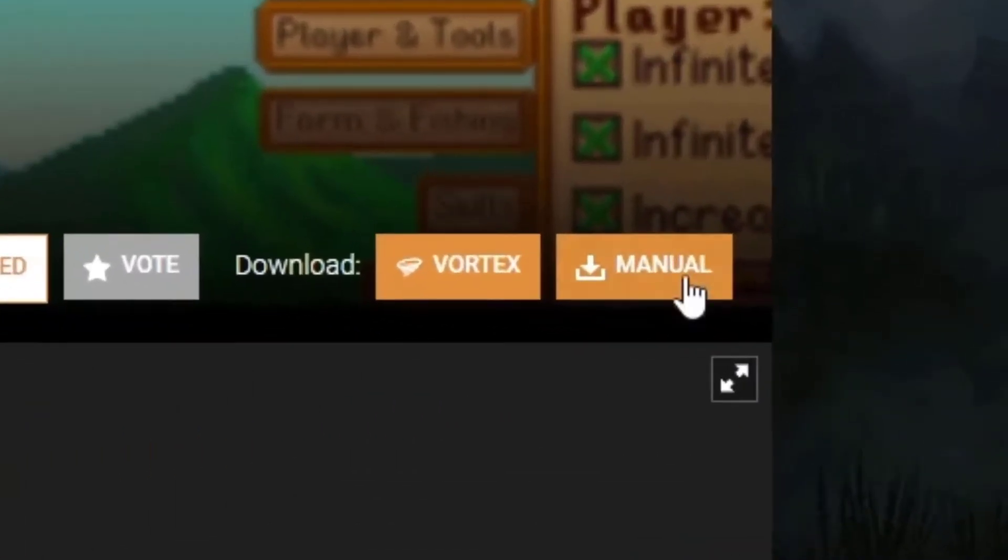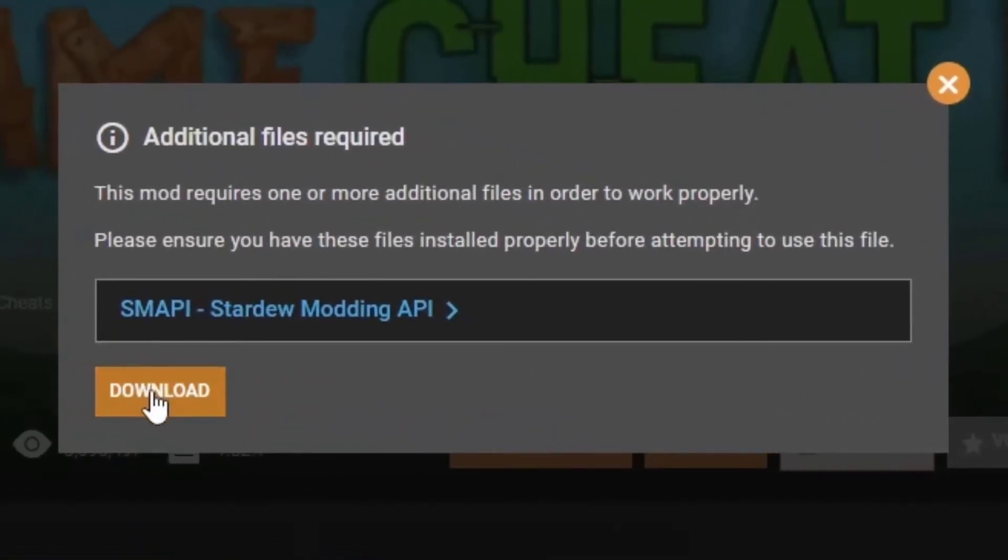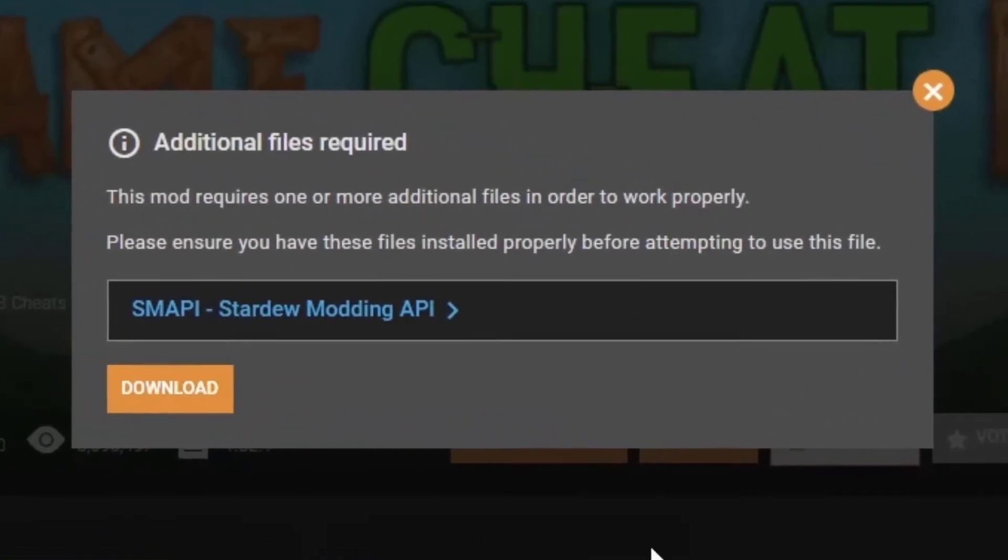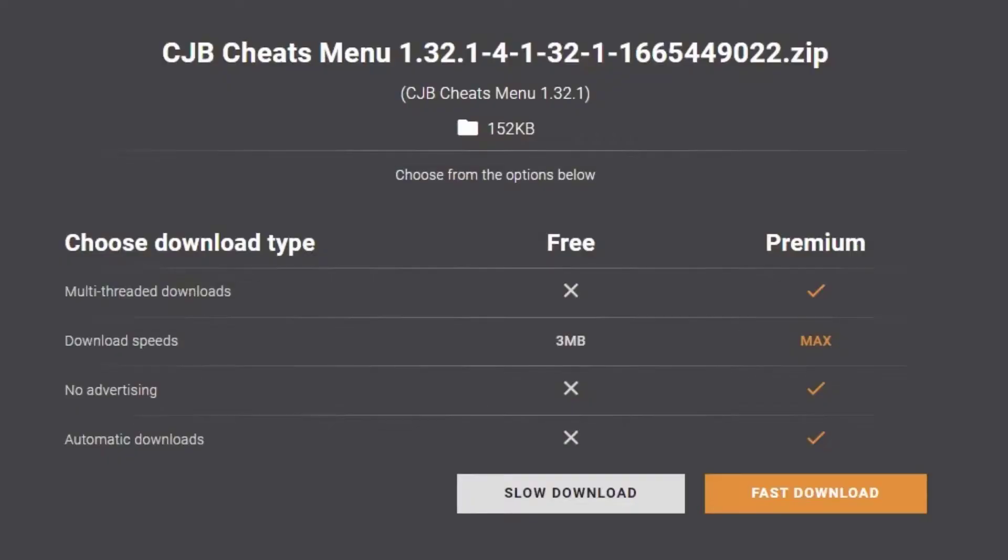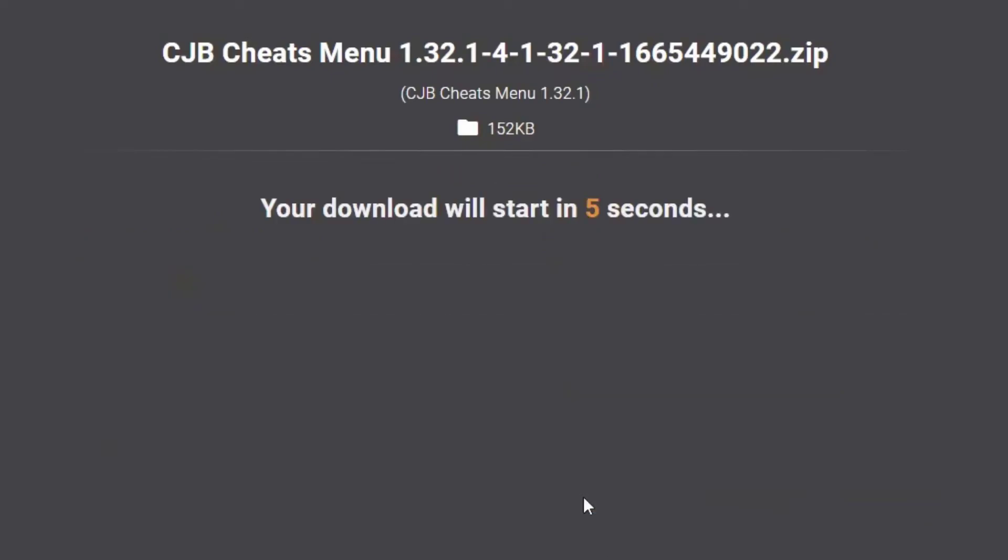Click on 'Manual'. It will remind you that SMAPI is required for the mod. That's all right because we already downloaded it. If you do not want to pay for the download, I recommend doing the slow download. It only takes five seconds.